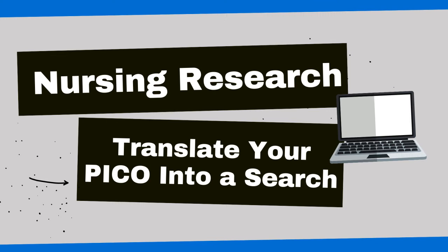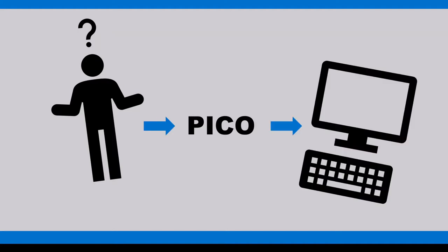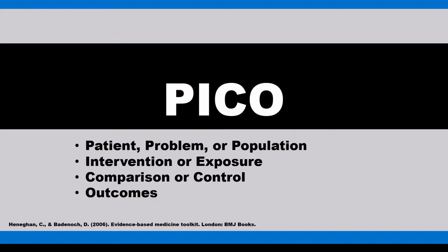Hi, it's Carrie. I'm a Health Professions Librarian at Towson University's Albert S. Cook Library. If you've identified a research topic or an answerable question using the PICO framework, then you're ready to start searching for evidence. In this video, I'm going to demonstrate how to translate your PICO formatted topic into an effective literature search in PubMed.